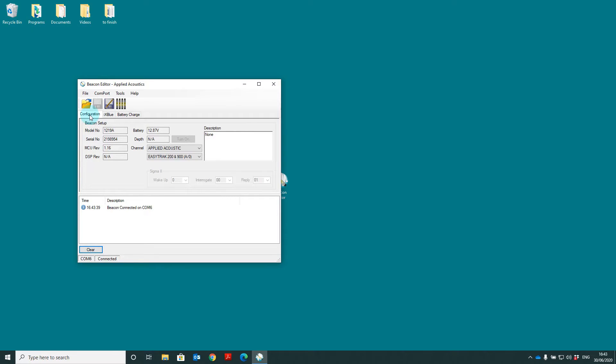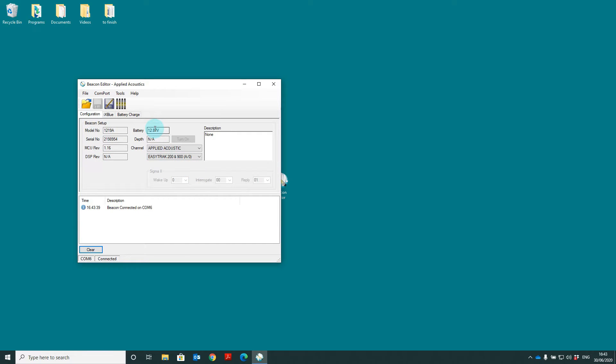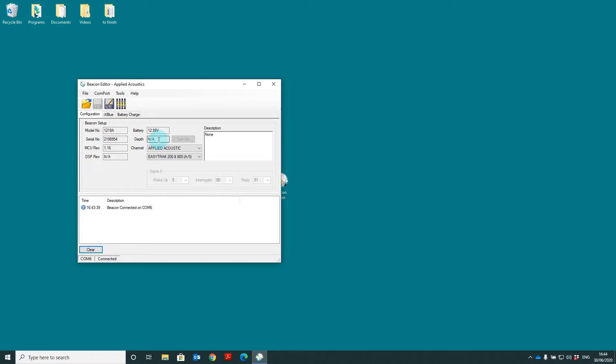So in the configuration tab we have the model number, the serial number, the MCU revision, the DSP revision - note this will always show as non-applicable - the battery level, the depth. One beacon in the micro range supports depth and that's the 1329D. You'll find that when you plug a 1329D into the software that this will show yes or no and then you have the turn on or off button here.